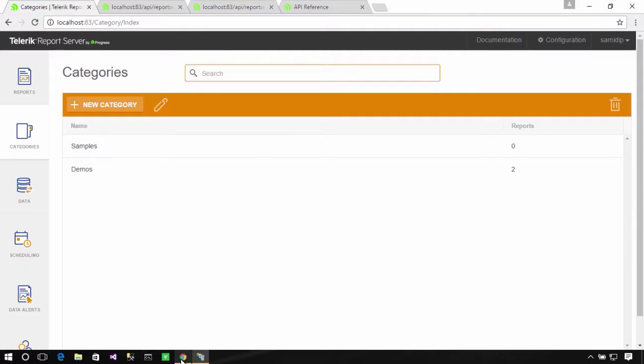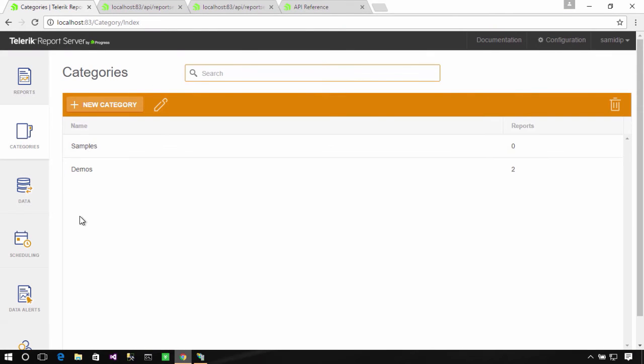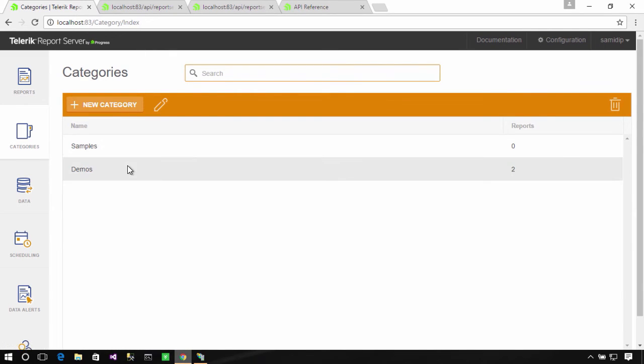So, I can go to my browser, and this is my dashboard for Telerik Report Server. I can manage my categories, my reports, my data connections, and scheduled tasks, and users, and so on. Now, notice that this is running off my localhost, and I have two categories of reports.